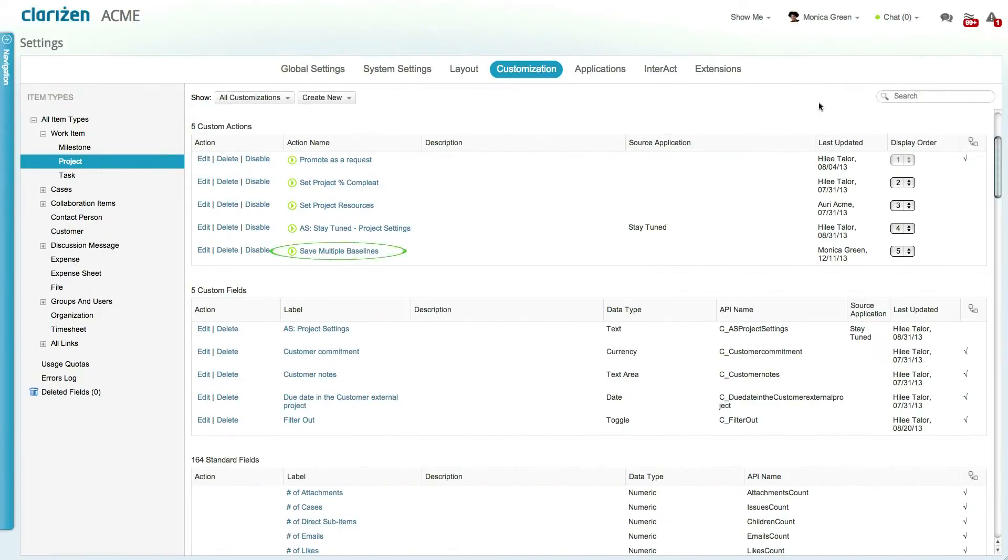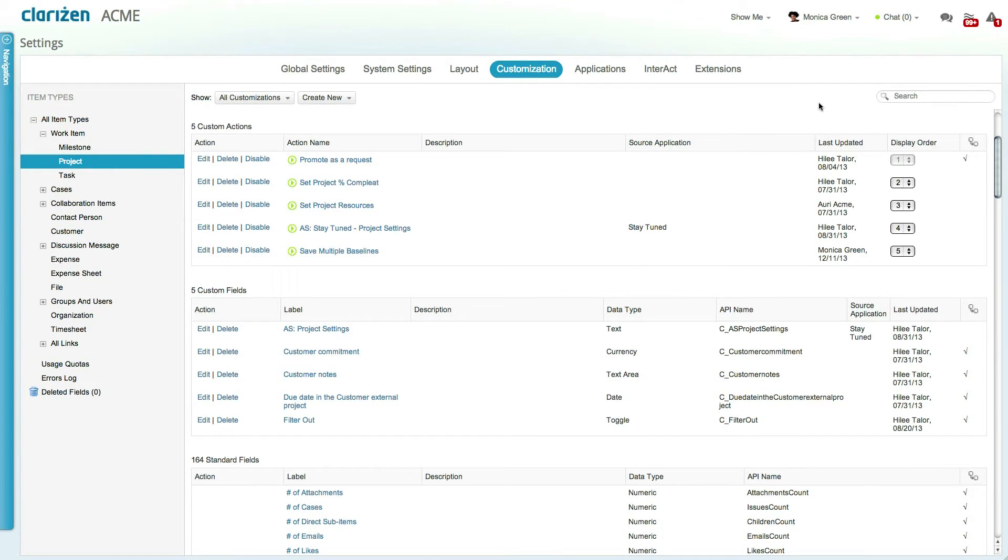Saving multiple baselines is possible using Clarizen's customizations, including custom fields and workflow rules. Speak to your customer success manager for more information on how to do this.